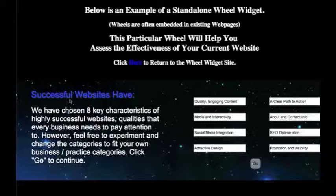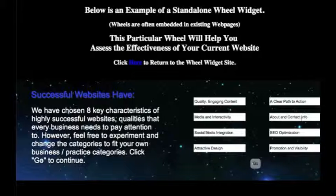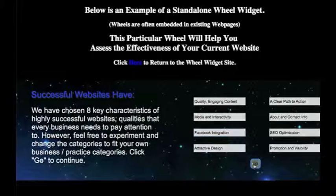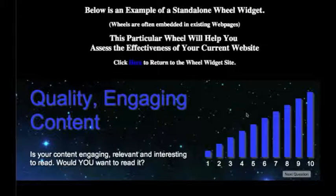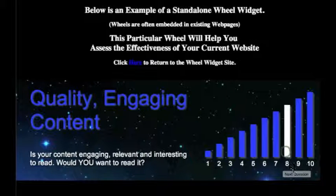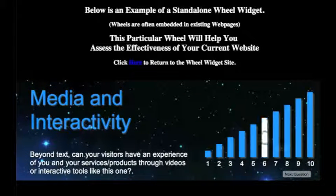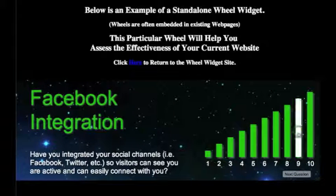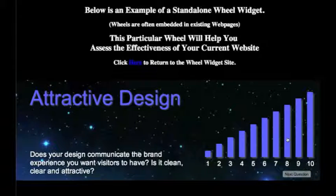This page is where you will have your actual topic. In this case, we're going to be going through a little assessment wheel I created about effective websites. We have eight key characteristics that make effective websites, and you'll put whatever your description is there. What's really cool is that your visitors can actually further configure those categories however they want, so they can have even more connection and ownership of it. And they go ahead and start making ratings.